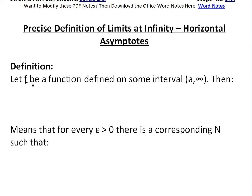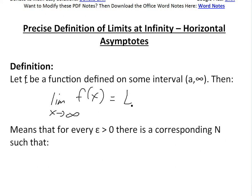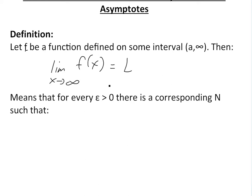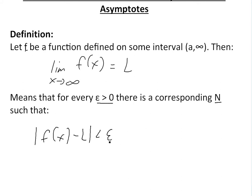The definition states: let f be a function defined on some interval a to infinity. Then the notation means the limit as x approaches infinity of f(x) is equal to L. So that's a limit at infinity, and this corresponds to a horizontal asymptote. This means that for every number epsilon greater than 0, there is a corresponding number N such that the absolute value of f(x) minus L is less than epsilon whenever x is greater than N.